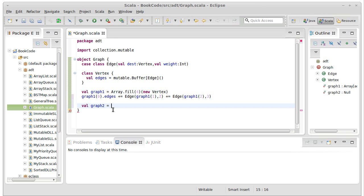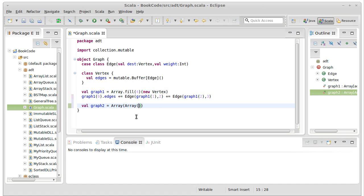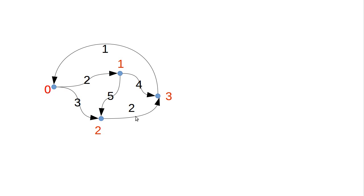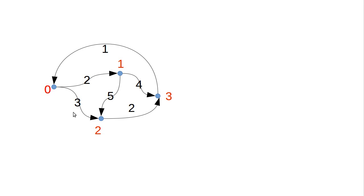Let's call it graph two. Graph two is going to be equal to an array of arrays of integers. It needs to be square, so that every row is going to represent a vertex, and the values in there are the weights of the edges to the other vertices.